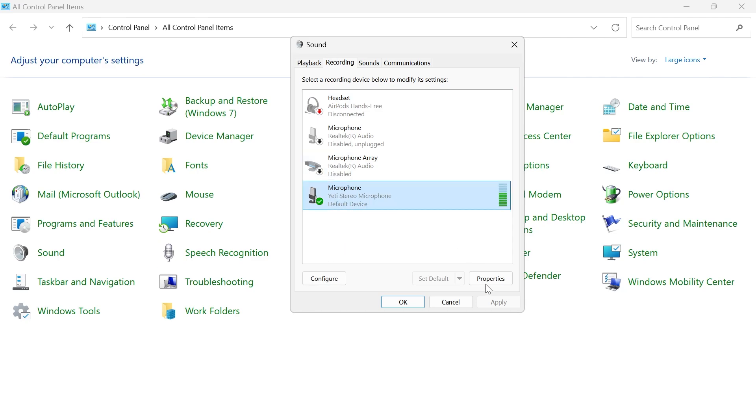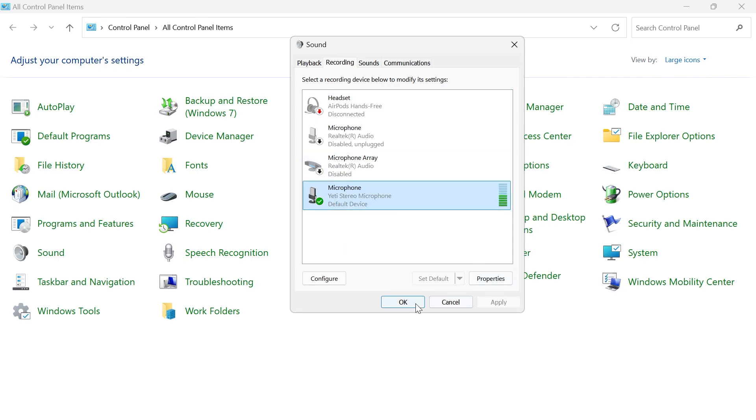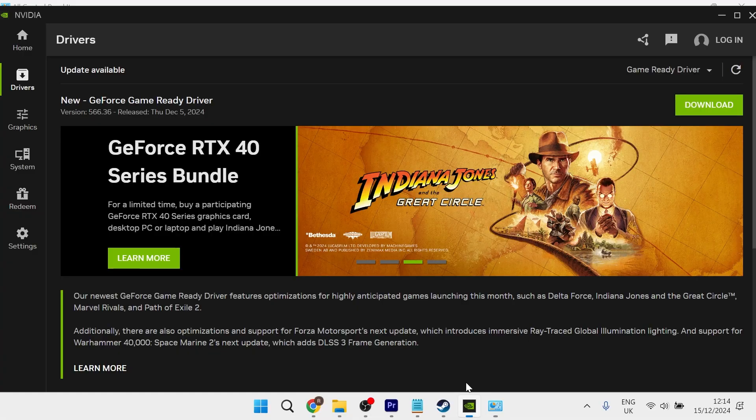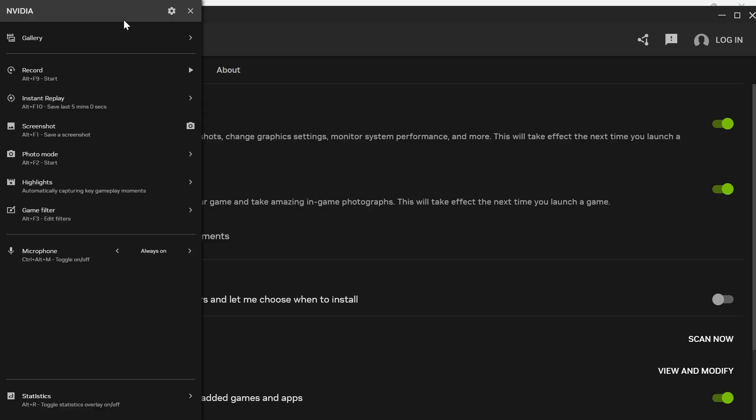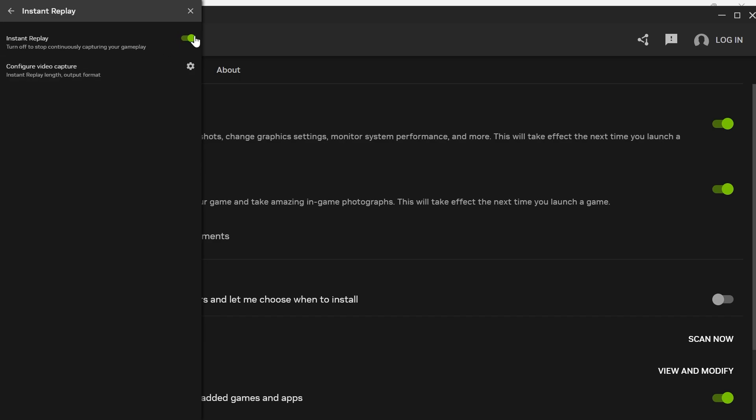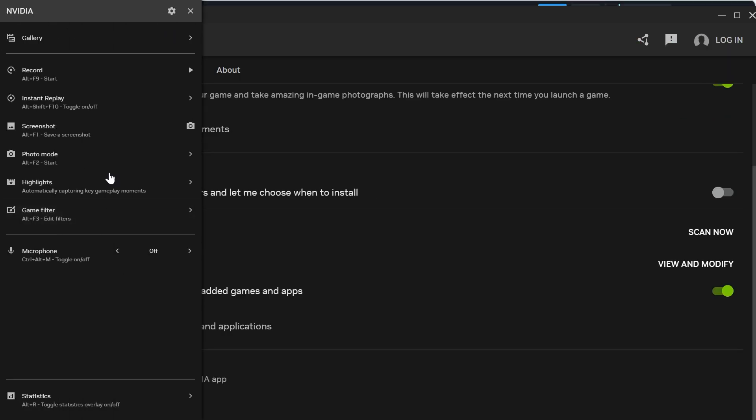Once you've done that you can press apply and ok to save these settings and then from here we're going to open up the NVIDIA app. Now what you're going to do is open up the NVIDIA overlay and then come down to the microphone section and we're actually going to turn off the microphone. Then you're going to click on instant replay and we're also going to turn this off as well and come back out of this window.